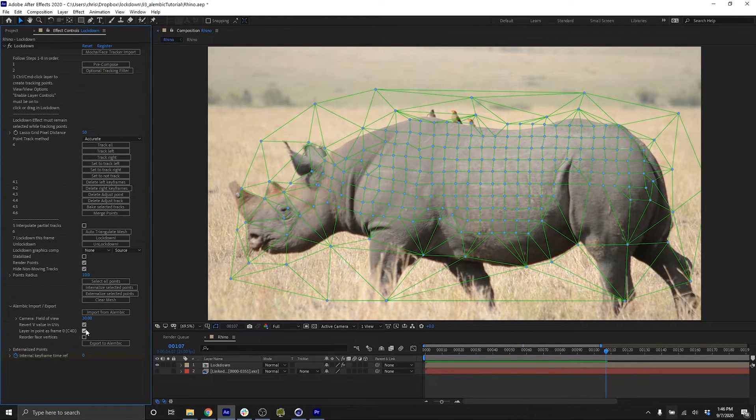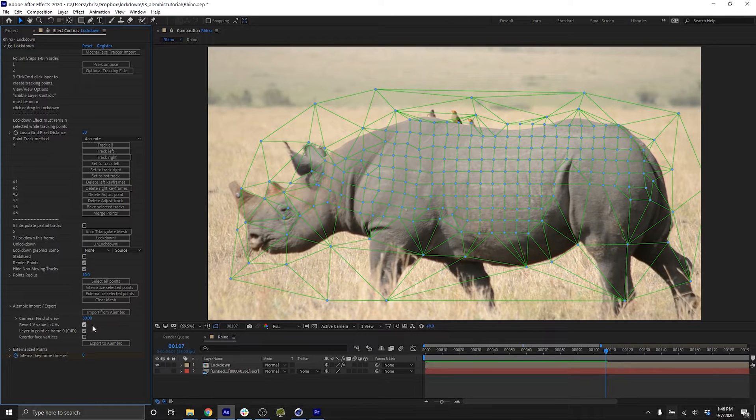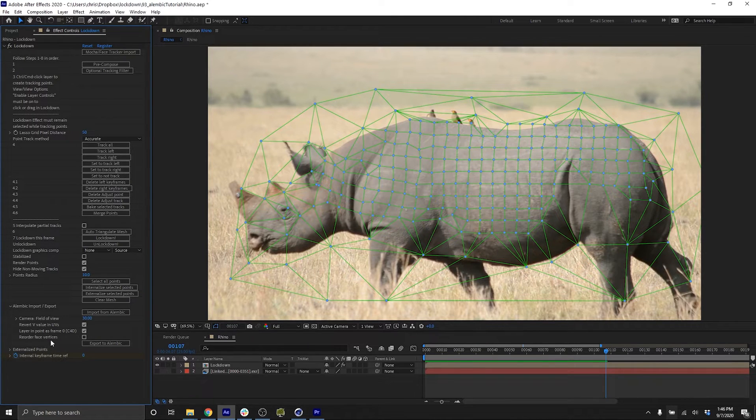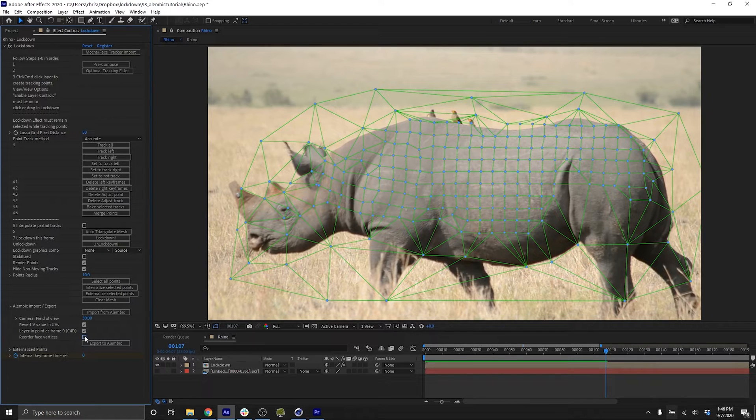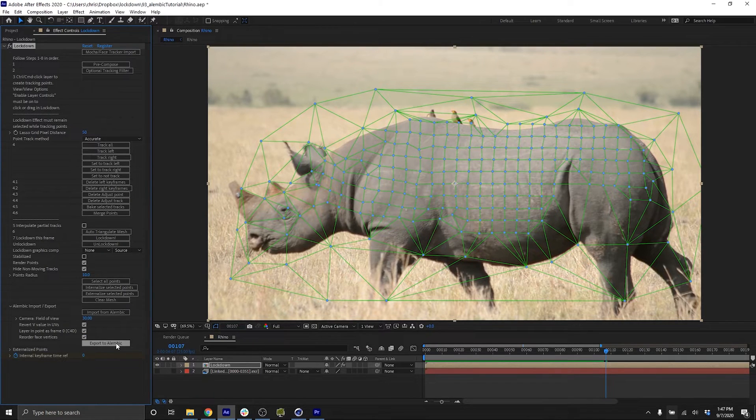These default values are probably okay for now and are mostly for debugging. The one to pay attention to is this reorder face vertices. I'll turn this on at first and press export.